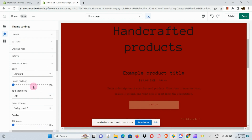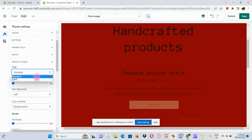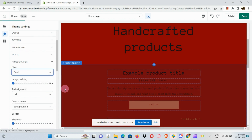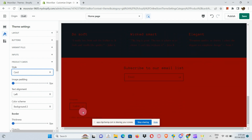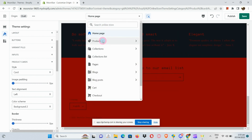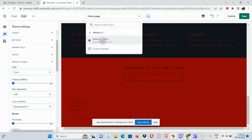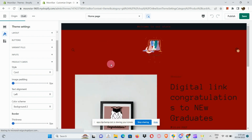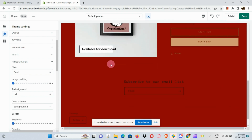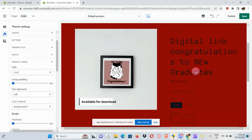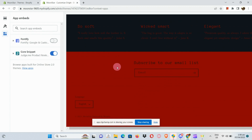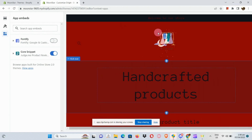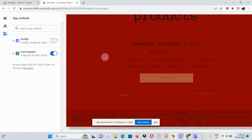For example, for Product Cards, if you want to change it from Standard to Card, just click the dropdown button — it's very simple and easy to use. Above, you can navigate to different sections; for instance, the Product section will route you to that page where you can edit settings in your theme. If you want to add applications, go to the App Embed section in the left panel.